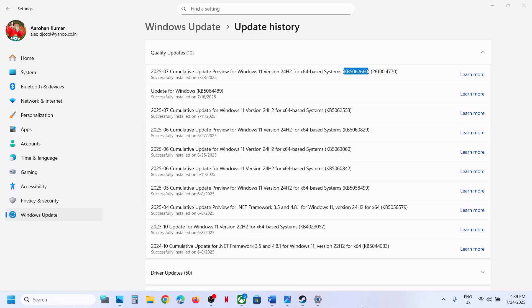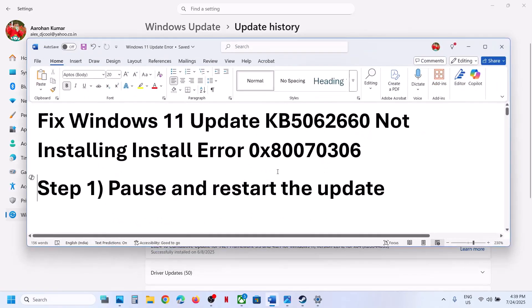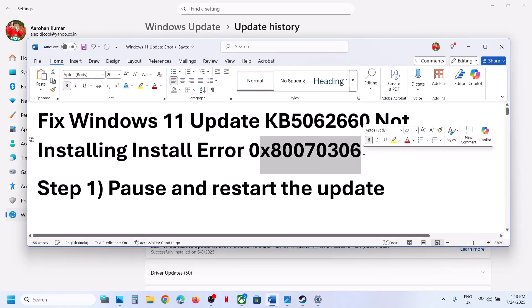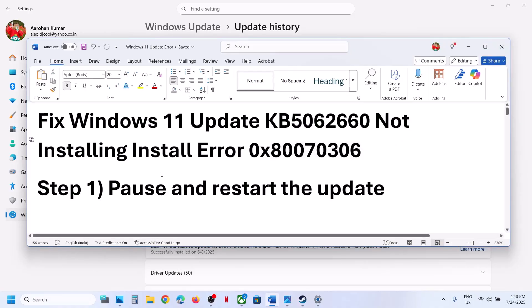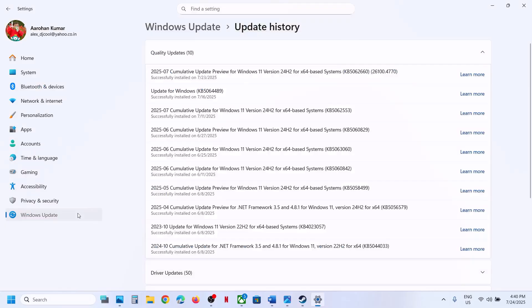Hello guys, welcome to my channel. Today in this video I'm going to show you how to fix when you are unable to install the update KB5062660 because of error code 0x80070306.